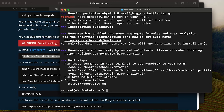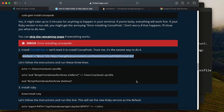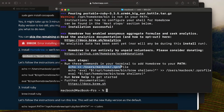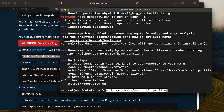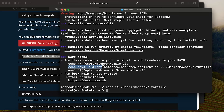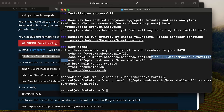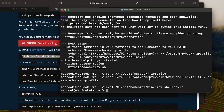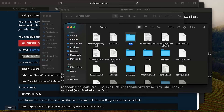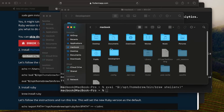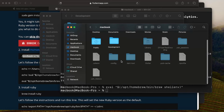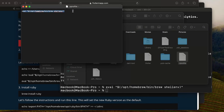Homebrew will ask you to run three commands: two echo commands and one eval command. All commands are on the website as well. Copy and paste each one, pressing Enter after each. This creates a path between your computer and Homebrew. You can verify in Finder under your home folder — a Z Profile file will have been added automatically.